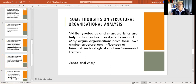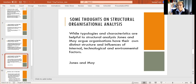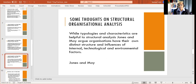While typologies and characteristics are helpful, Jones and May argue that organizations have their own distinct structures influenced by internal, technological, and environmental factors. Every organization has a distinctive flavor of its own, and distinctive environmental factors force that organization to serve in a particular location or locality.